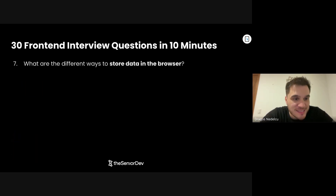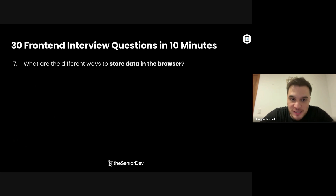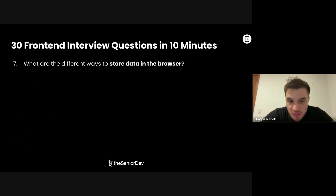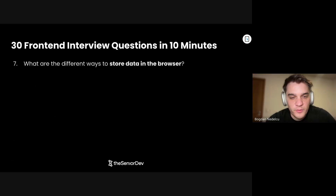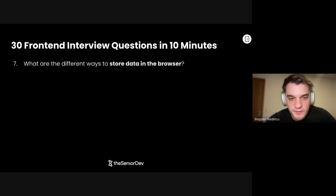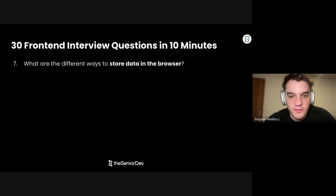On to question number seven: What are the different ways to store data in the browser? Basic fundamental question. We can probably use cookies, we could use local storage, and we can also use session storage.